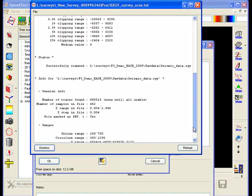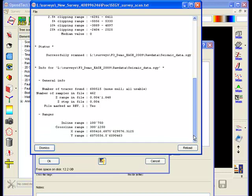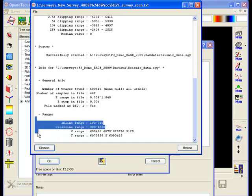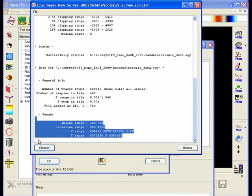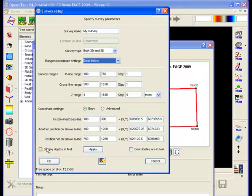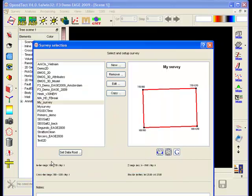It also fills out all relevant information needed for finalizing the survey setup definition. To get back to the survey definition window we press OK again. Here we see a map outlining the survey boundary.